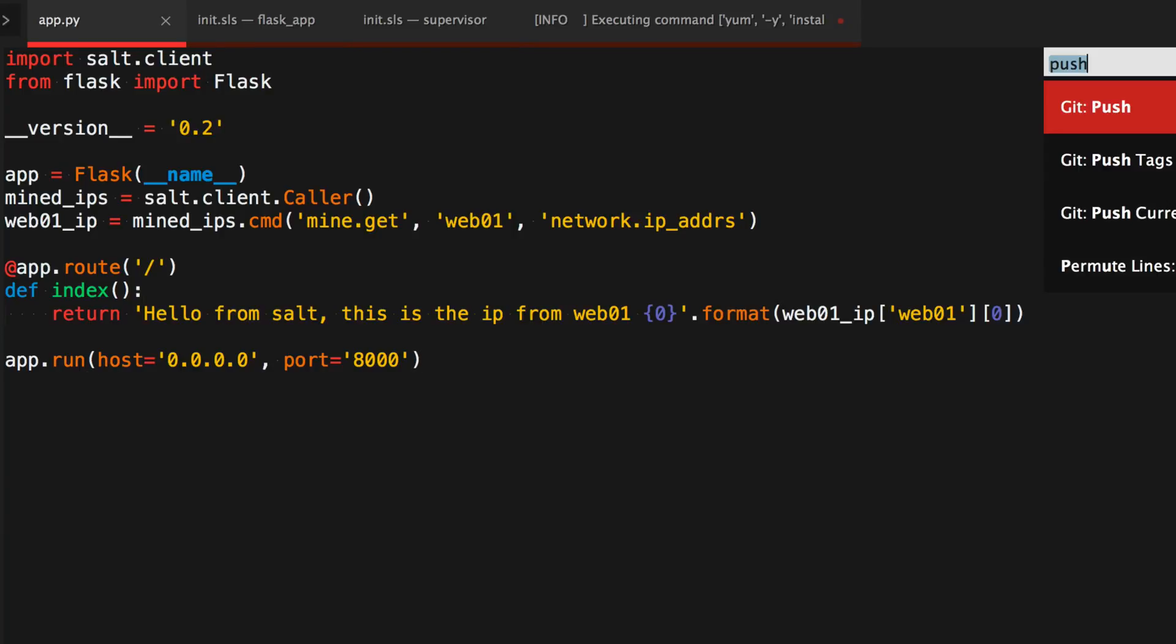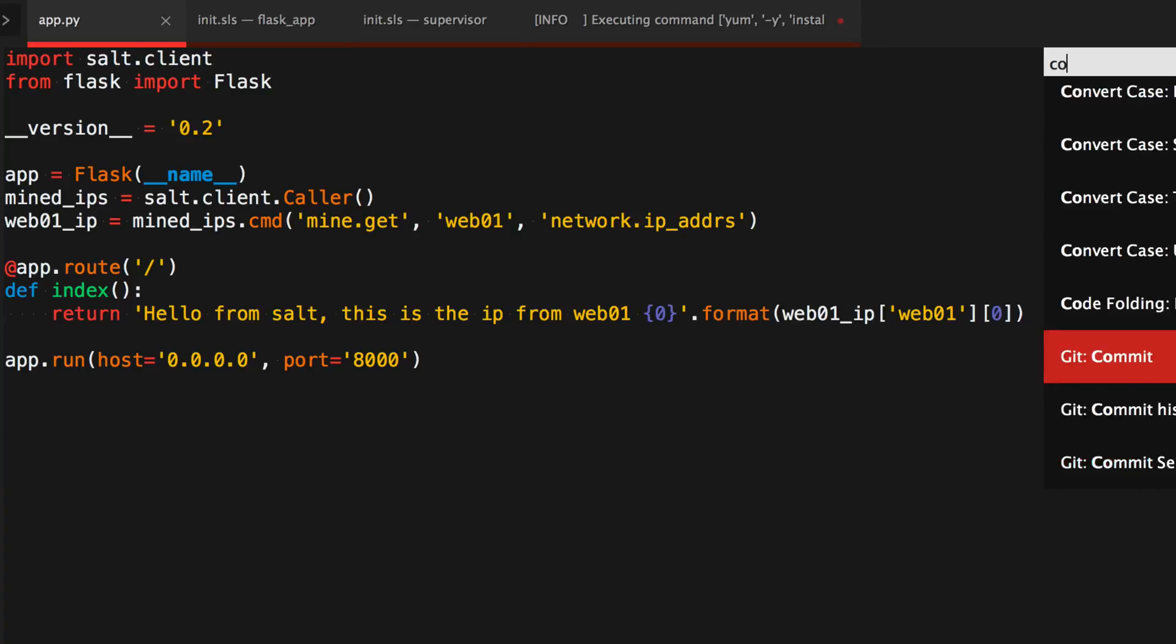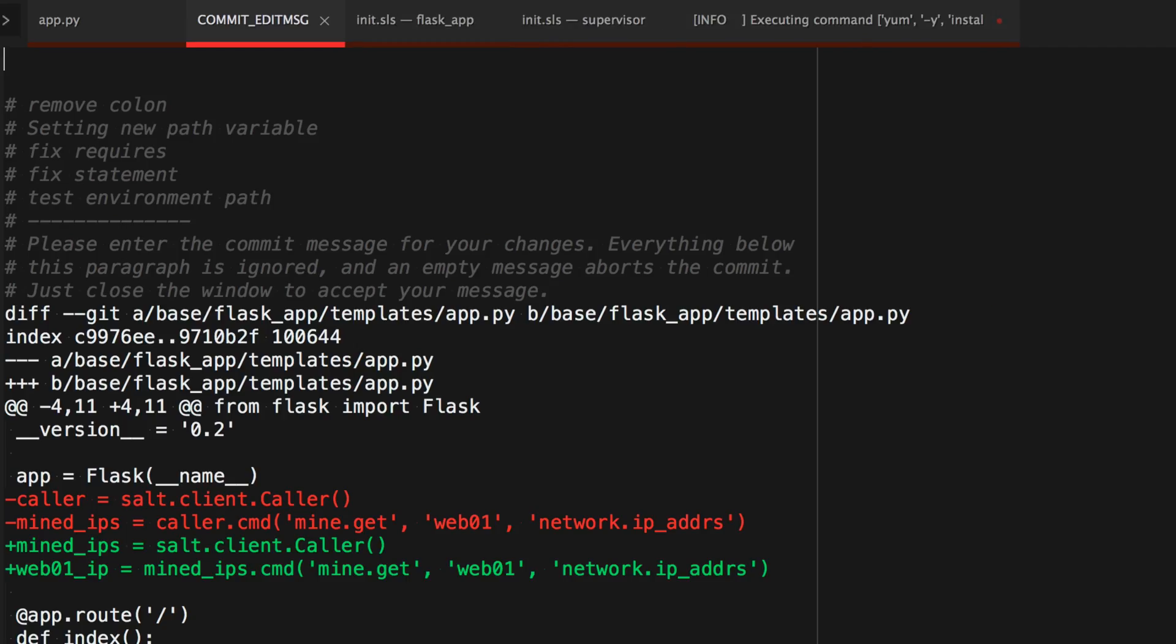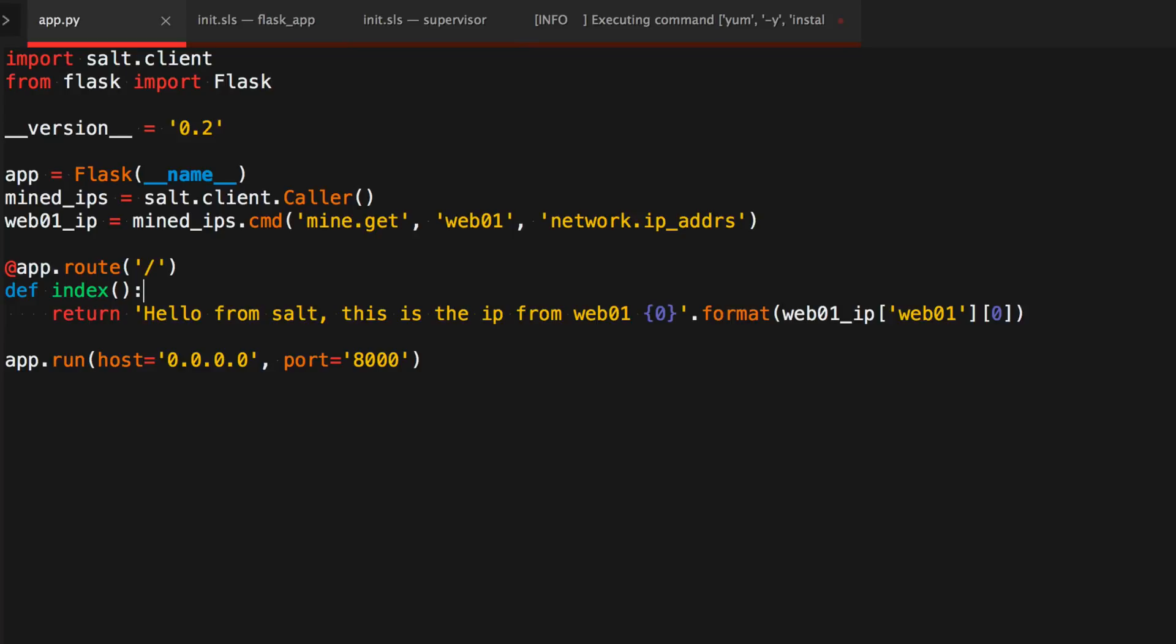So let's go ahead and add this, and commit. Now I get web01 IP, and push.